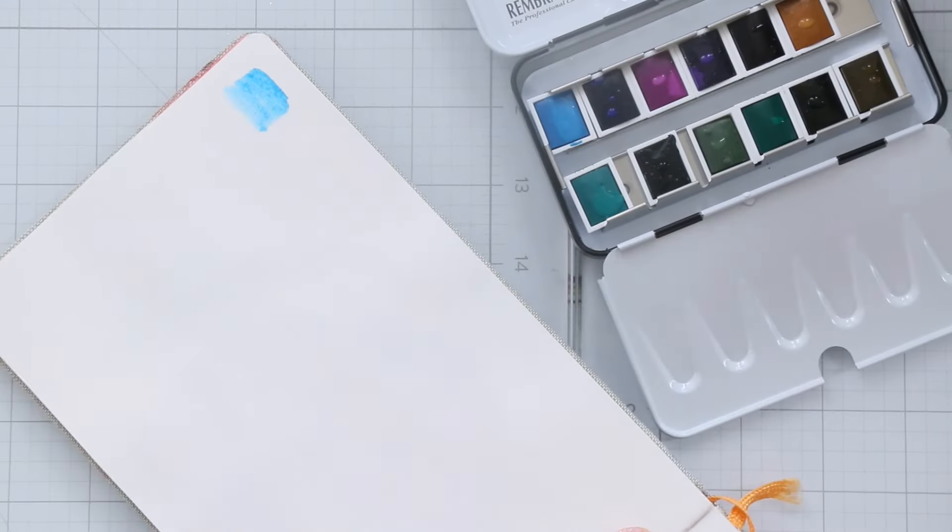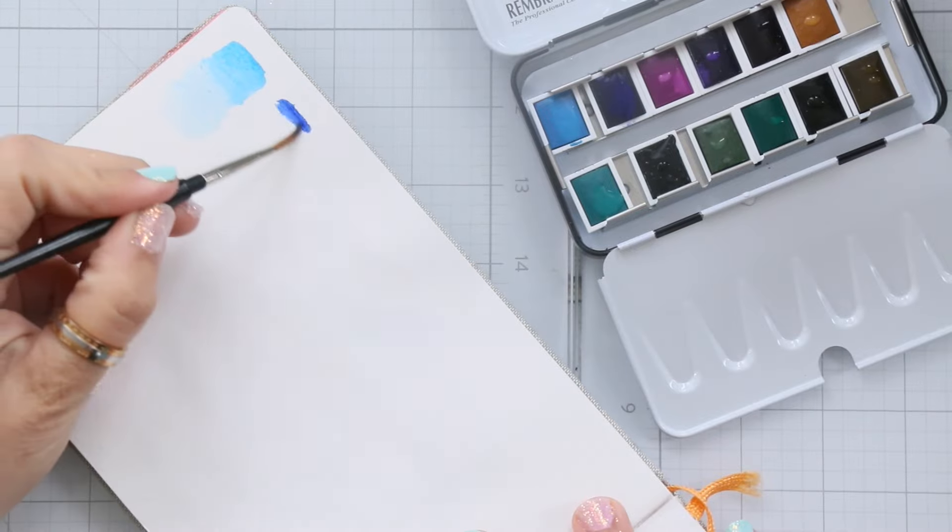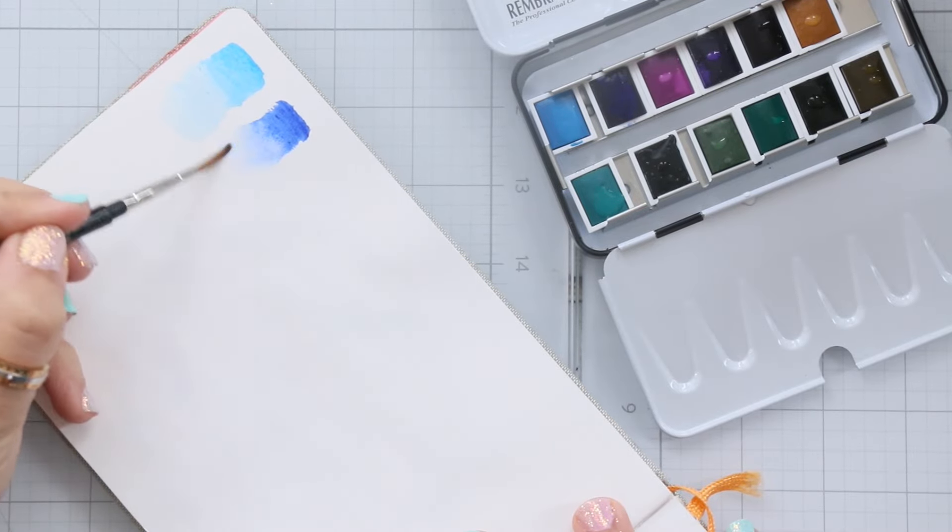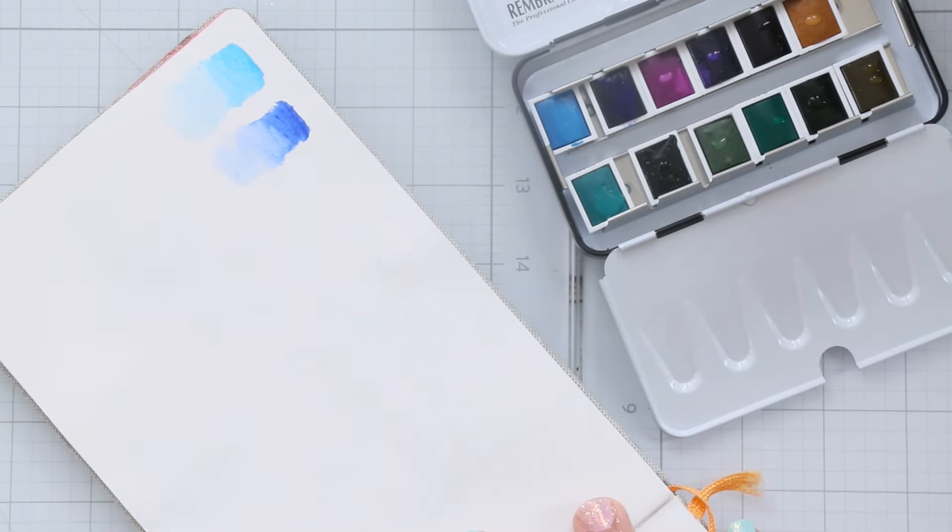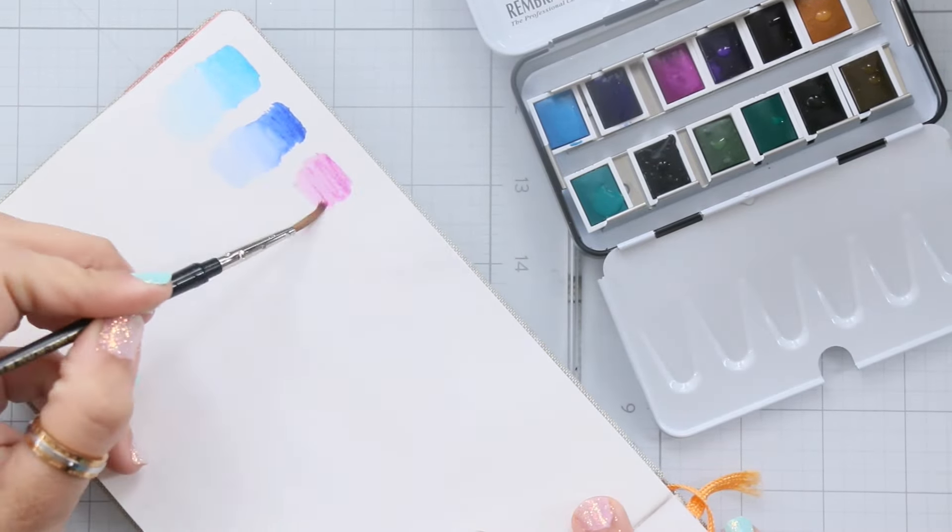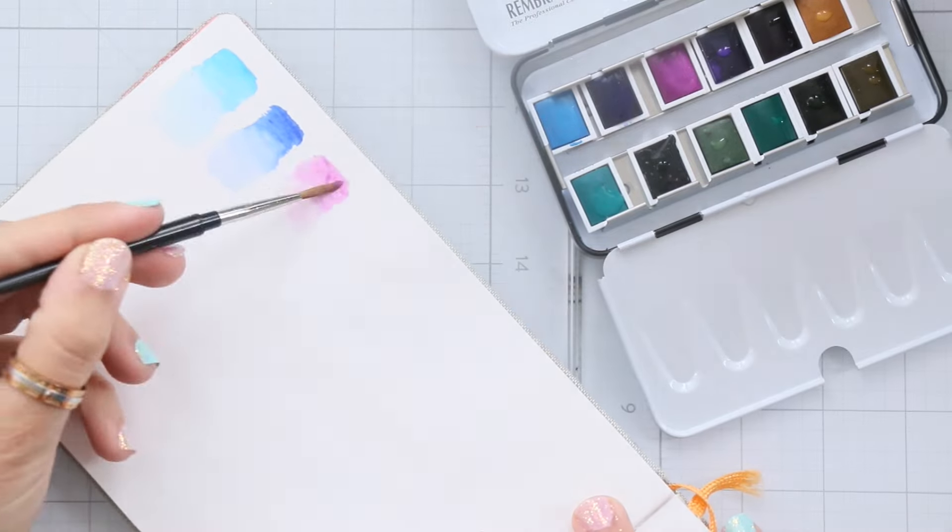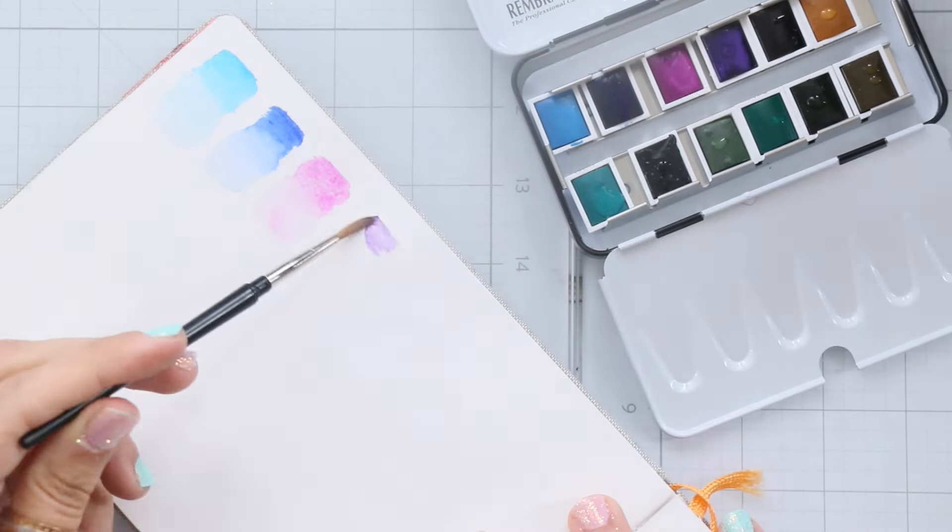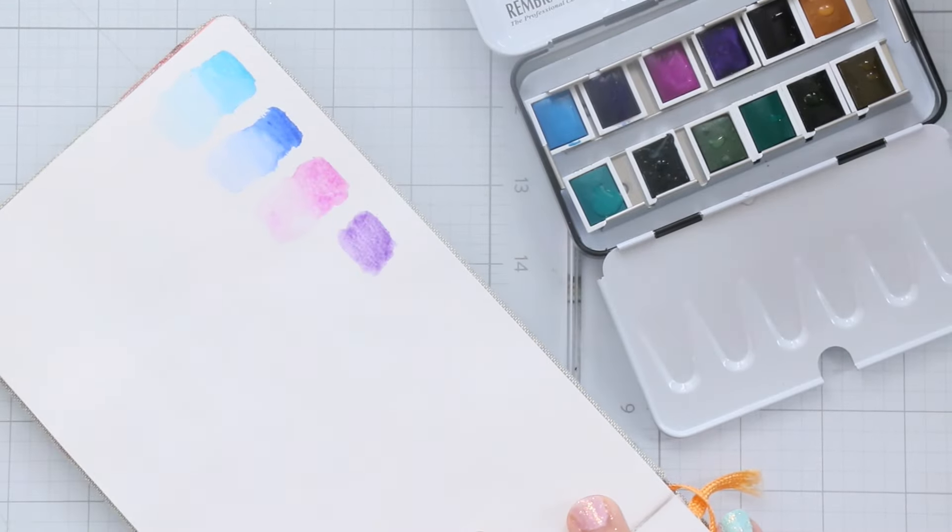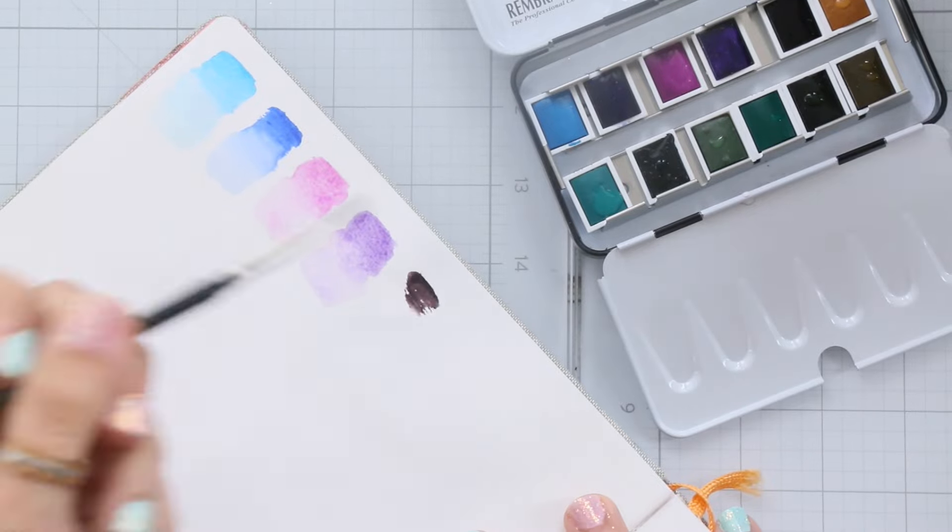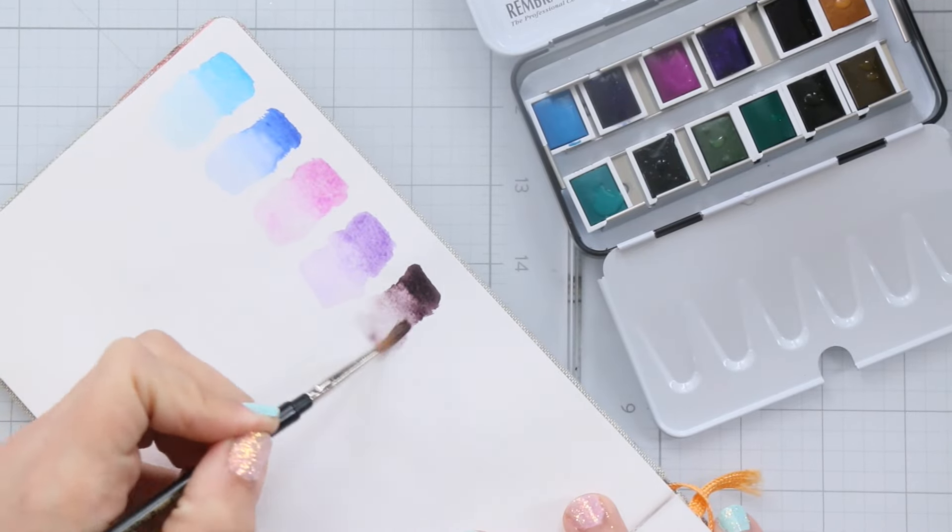As I swatch these colors I have noticed they are less granulating compared to some other brands. Granulating, for those wondering, refers to the texture created when pigment particles settle into the paper. For me, less texture is better.